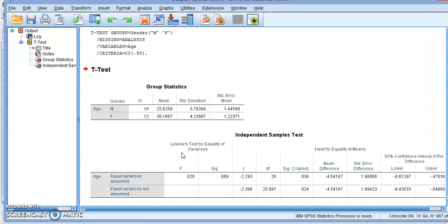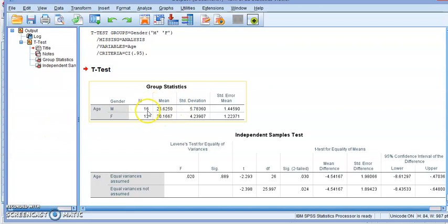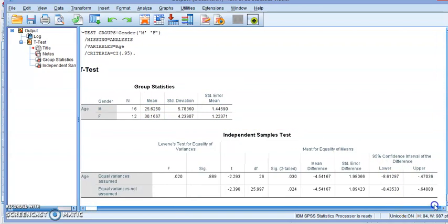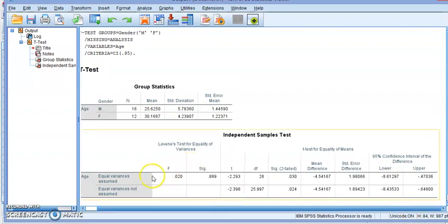Now for the t-test of two variables we're going to get the following information: you can see that we have 16 males and 12 females, the average for each one of them, standard deviation, and standard error. Then we're going to have the information that we need for the t-test.